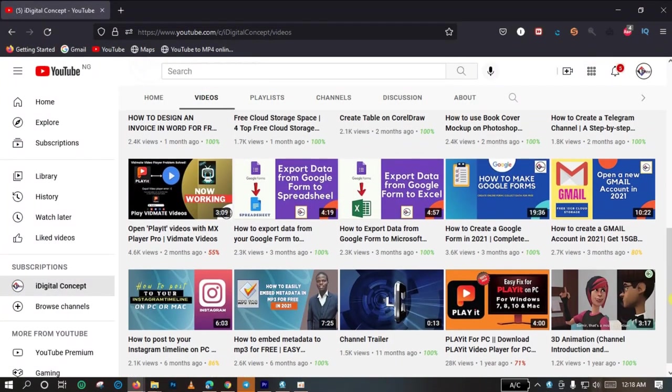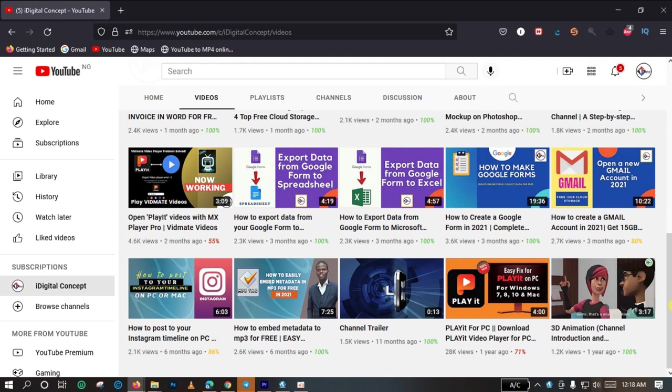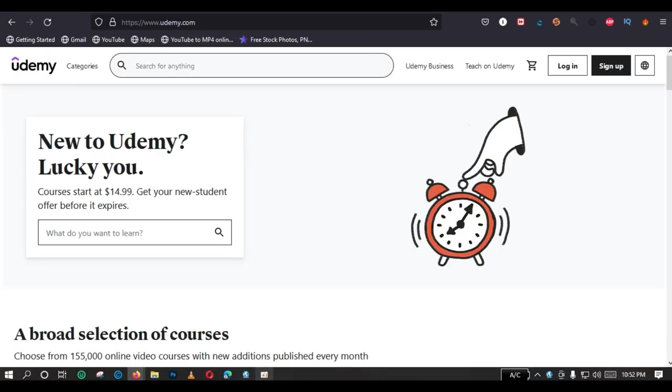Now there are many online platforms that offer you the opportunity to learn and to increase your knowledge base, to sharpen your skills and to know how to do so many other things. And their course categories range from business, to e-commerce, to IT, to many other areas of life, even to music.